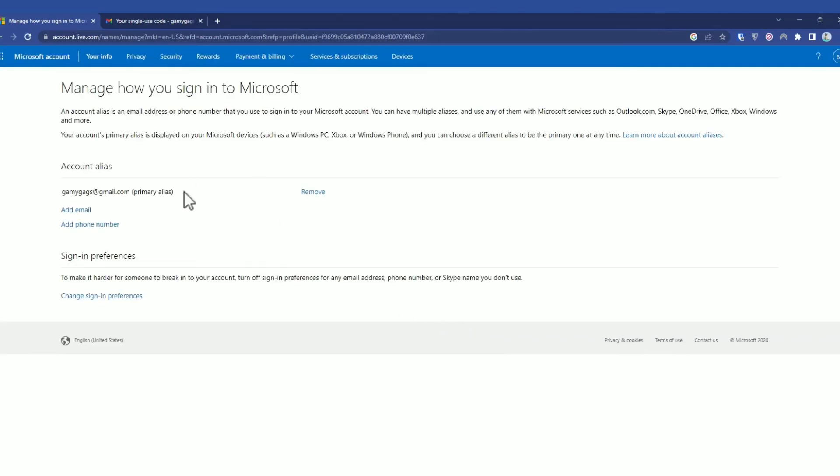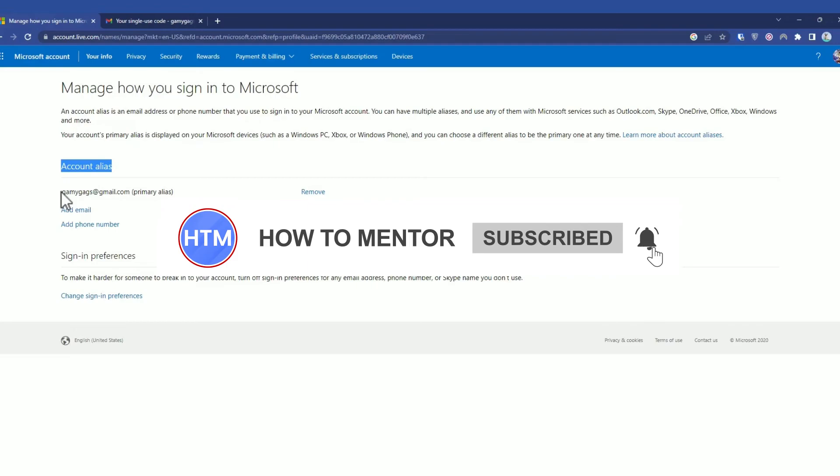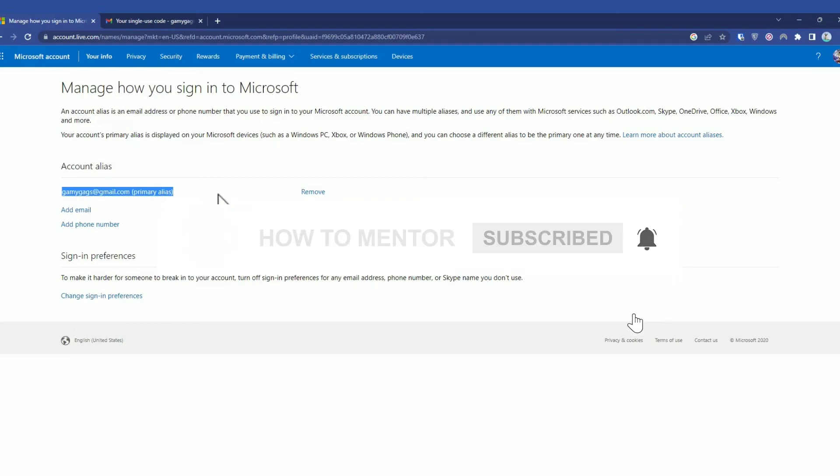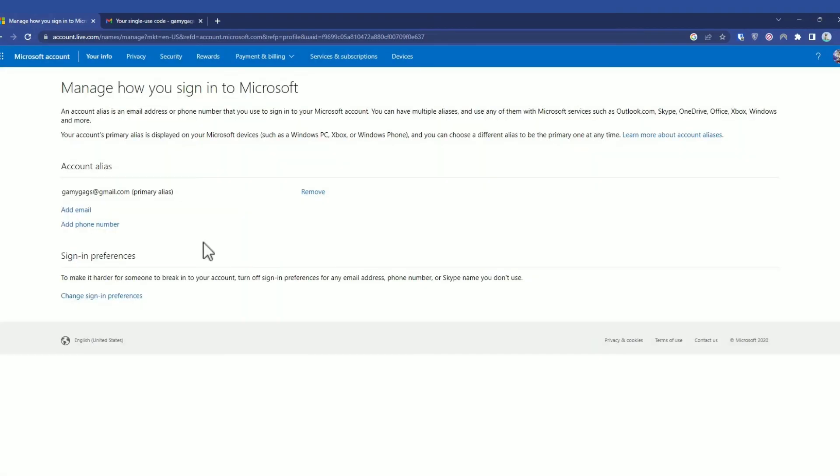In my account aliases, my primary alias is this particular ID. If I want to remove this, I won't be able to because it's currently my primary and I don't have any secondary aliases. So click on Add Email.